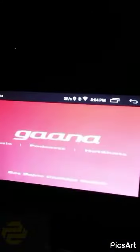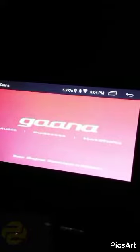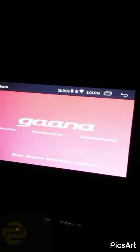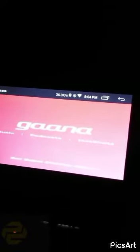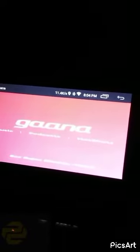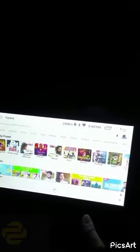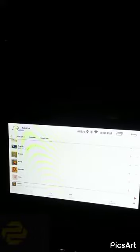I have synchronized my Gaana app on this. I have got my own customized list to listen to music with this infotainment system.